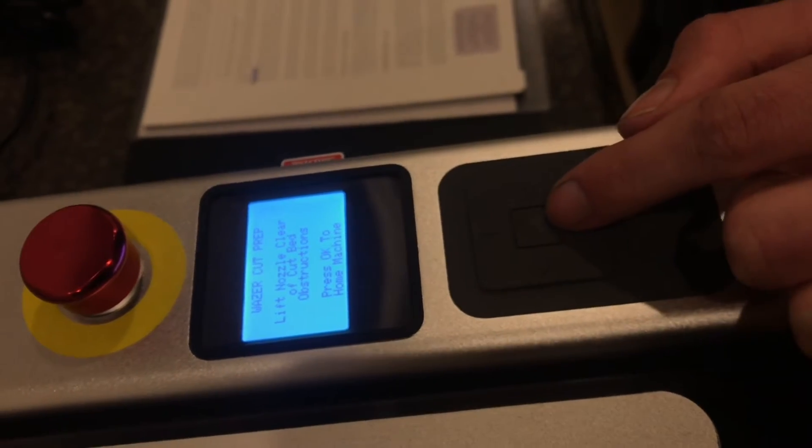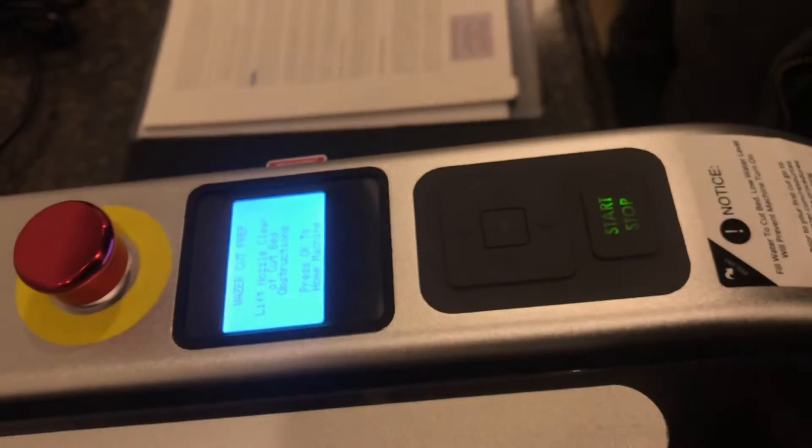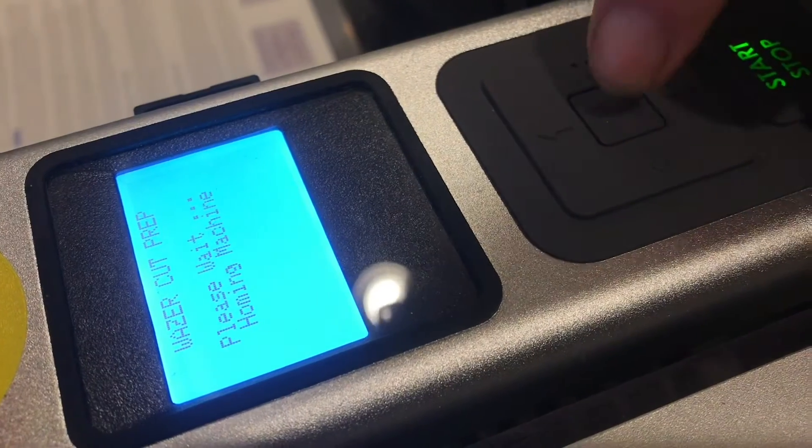Now you want to check your nozzle to see if you have to lift it. Now we press OK and it will home the machine.